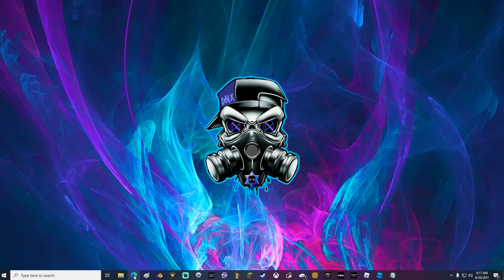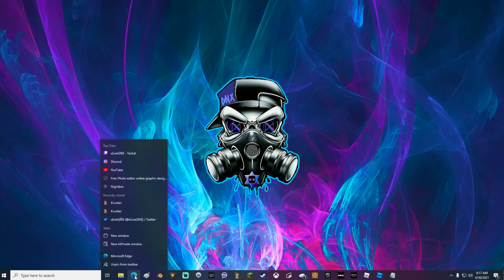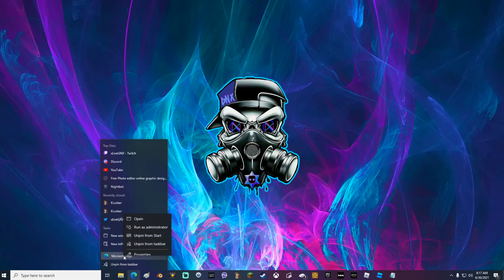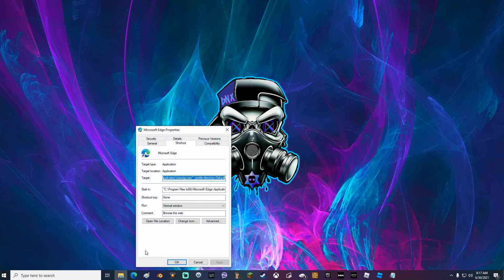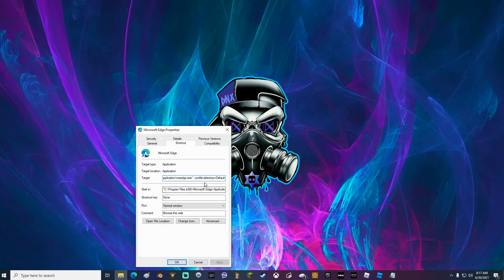So what you want to do is right click on Microsoft Edge then once again right click where it says Microsoft Edge, click on properties. Once properties is open go up here to where it says target.